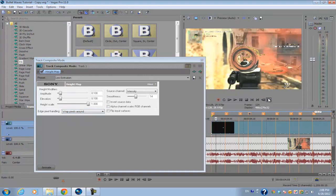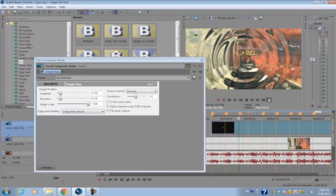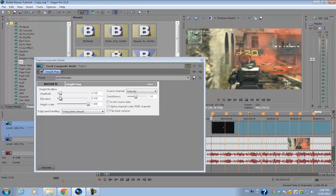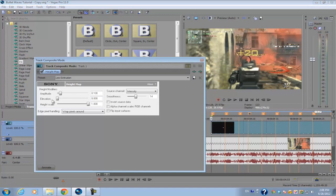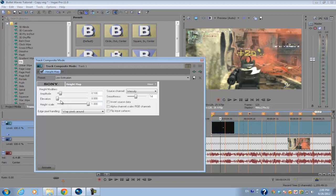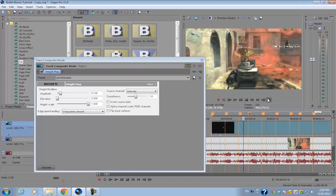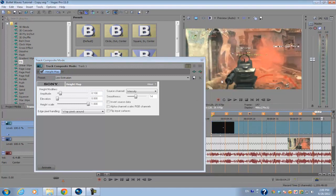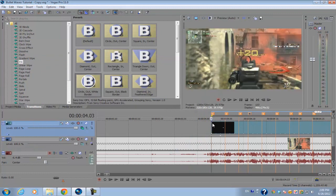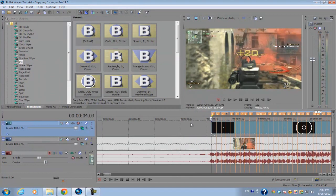To remove that, we're going to set the edge pixel handling to wrap pixels around so that any pixels wrap around each black spot. The elevation and the amplitude are pretty similar, but the amplitude is what actually increases the height distortion of the footage. So you want to put elevation all the way down, the height scale all the way up, and the amplitude to about 0.1. It all depends on how much distortion you want in the video clip.